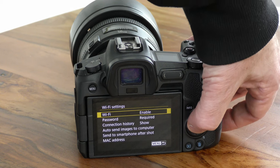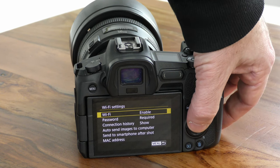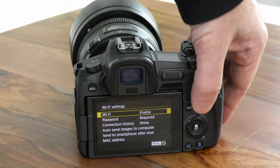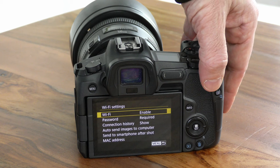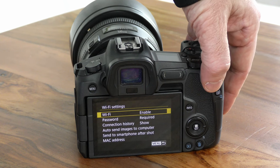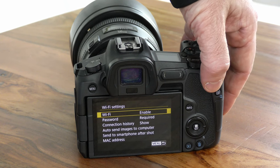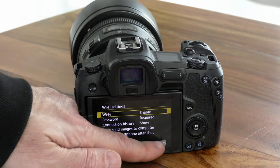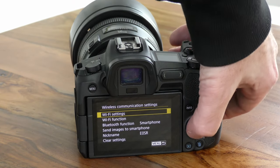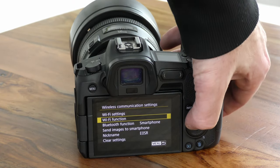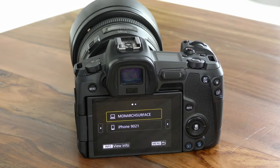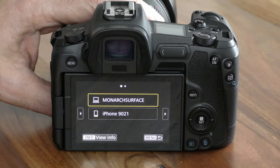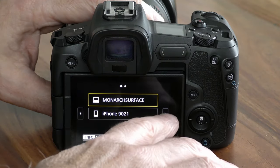Tap on Wi-Fi settings and then tap on enable Wi-Fi. Go back one step using the back menu button, go to the next section Wi-Fi function, and use the left and right arrows to move across until you get to the connect options.